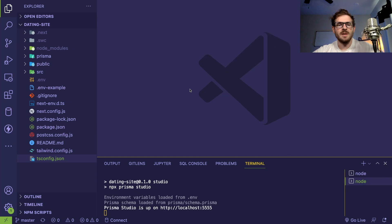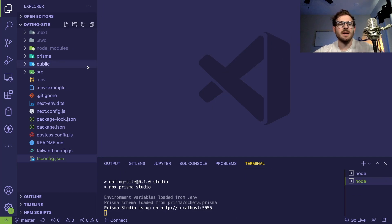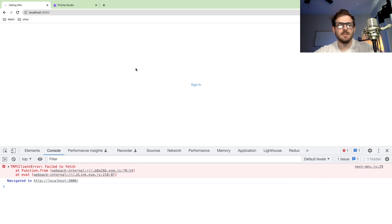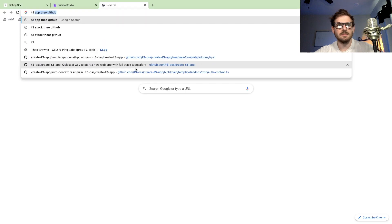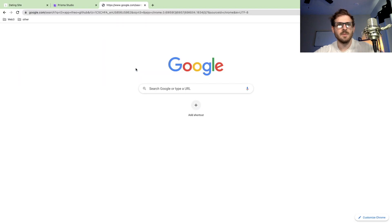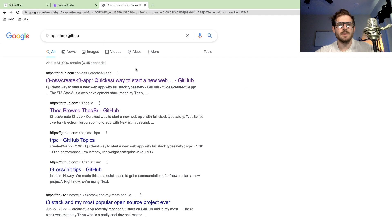All right, how's it going everyone? I want to give a quick overview of how the T3 stack is set up. If you don't know what the T3 stack is, let me show you real quick.